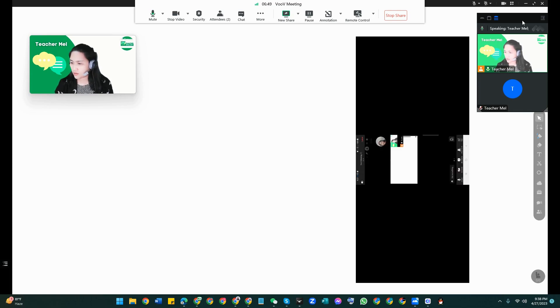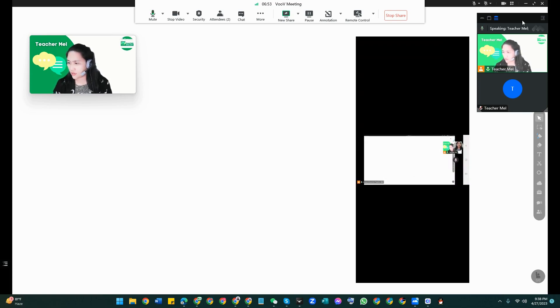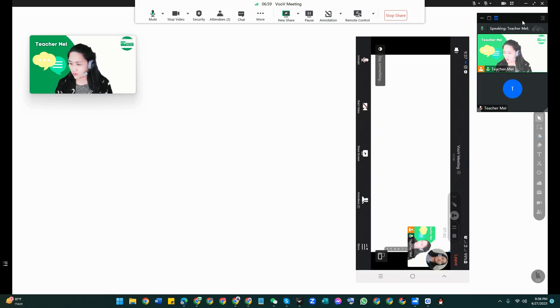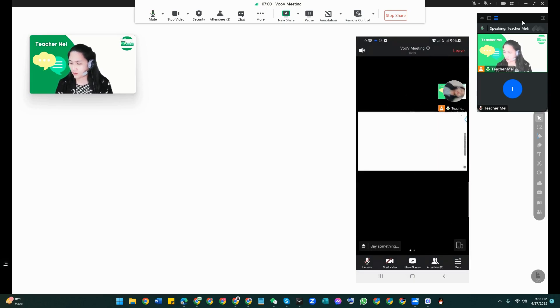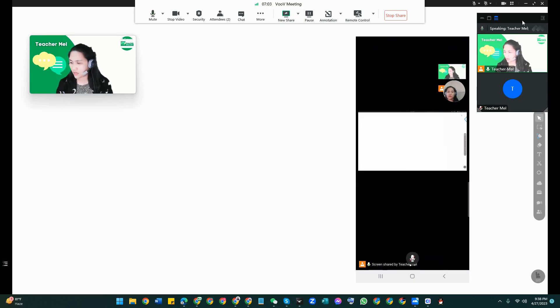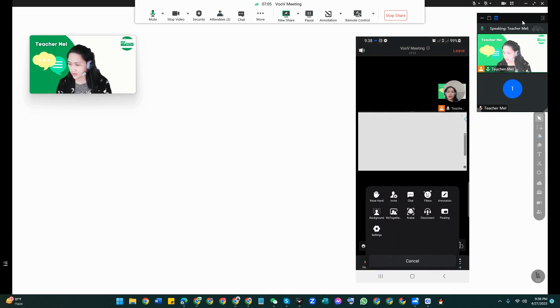So you see that there's a floating video of the student here already. And if the student wants to make the screen landscape the student only needs to click on this and it's already landscape mode.